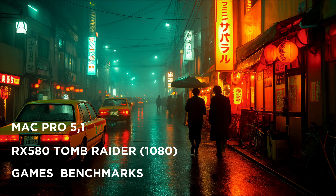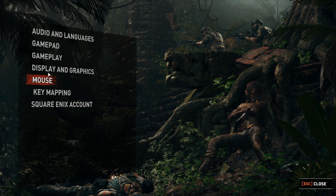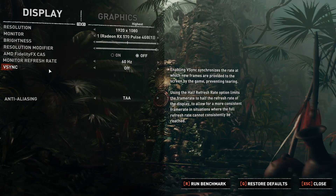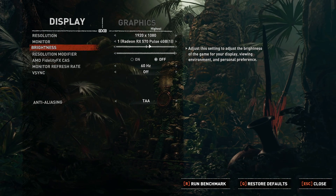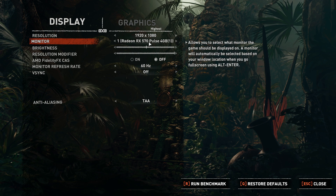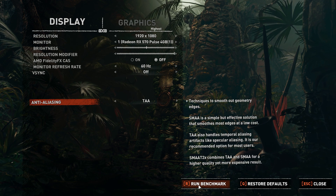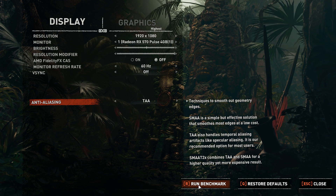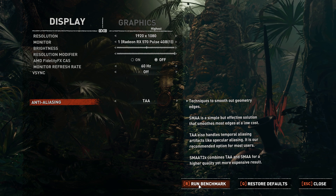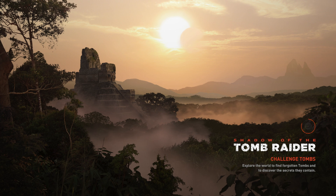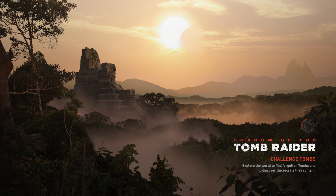So here's the first benchmark — the RX 580 doing Tomb Raider. I've set both the RTX 460 and the RX 580 to the same settings: highest quality at 1920 by 1080. Tomb Raider has a great built-in benchmark, which really tests the system well.